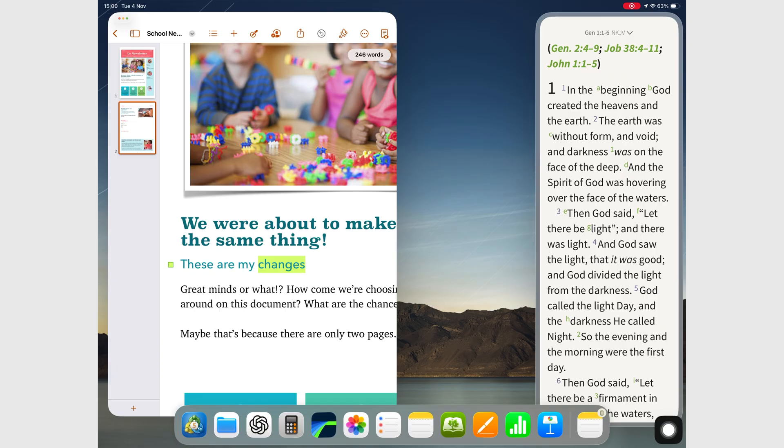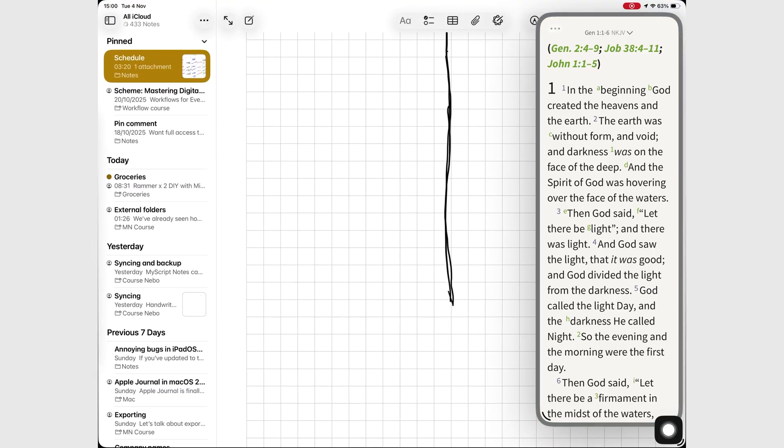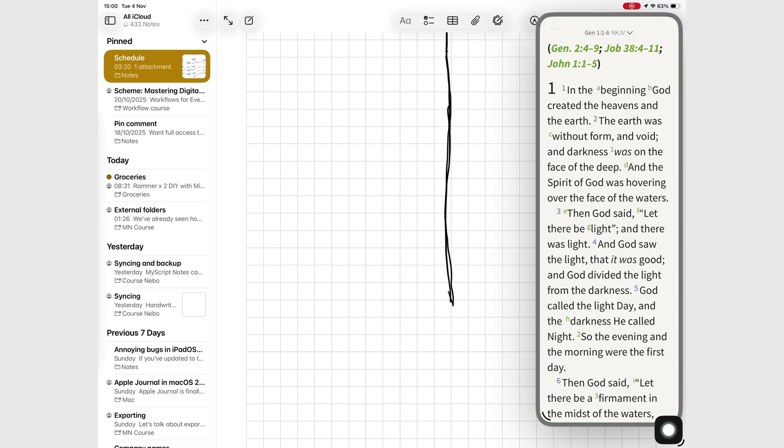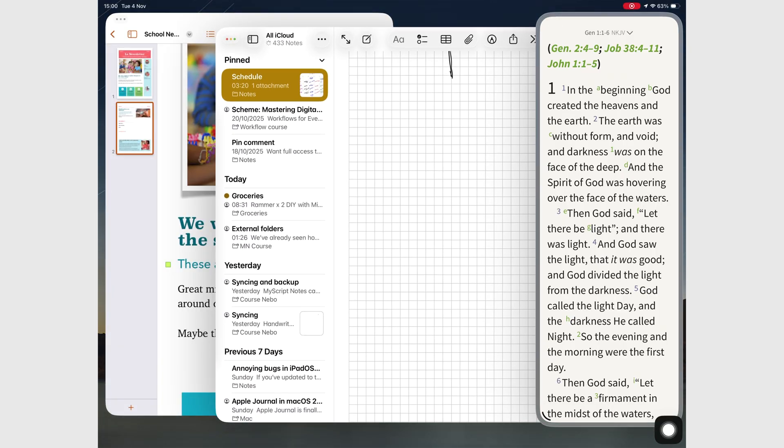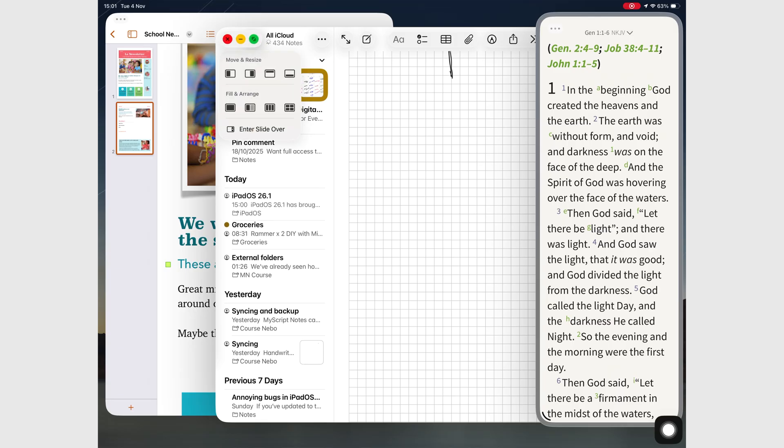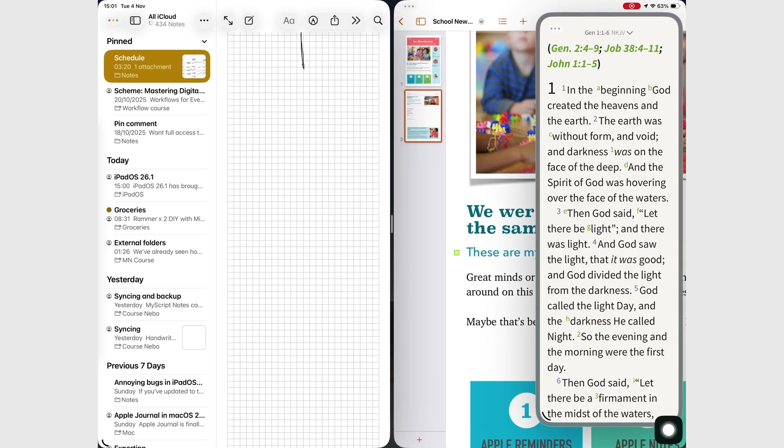But that also raises the question. Why not let it work with full screen apps? It's literally floating on everything else already. It should work in full screen. It just doesn't.